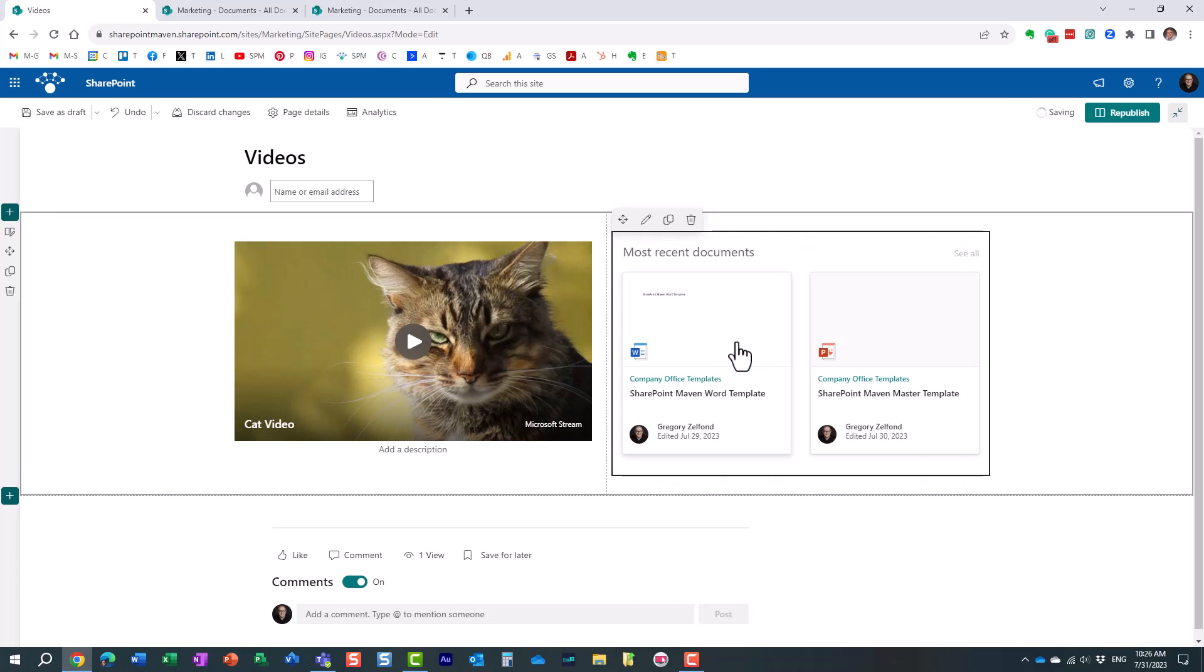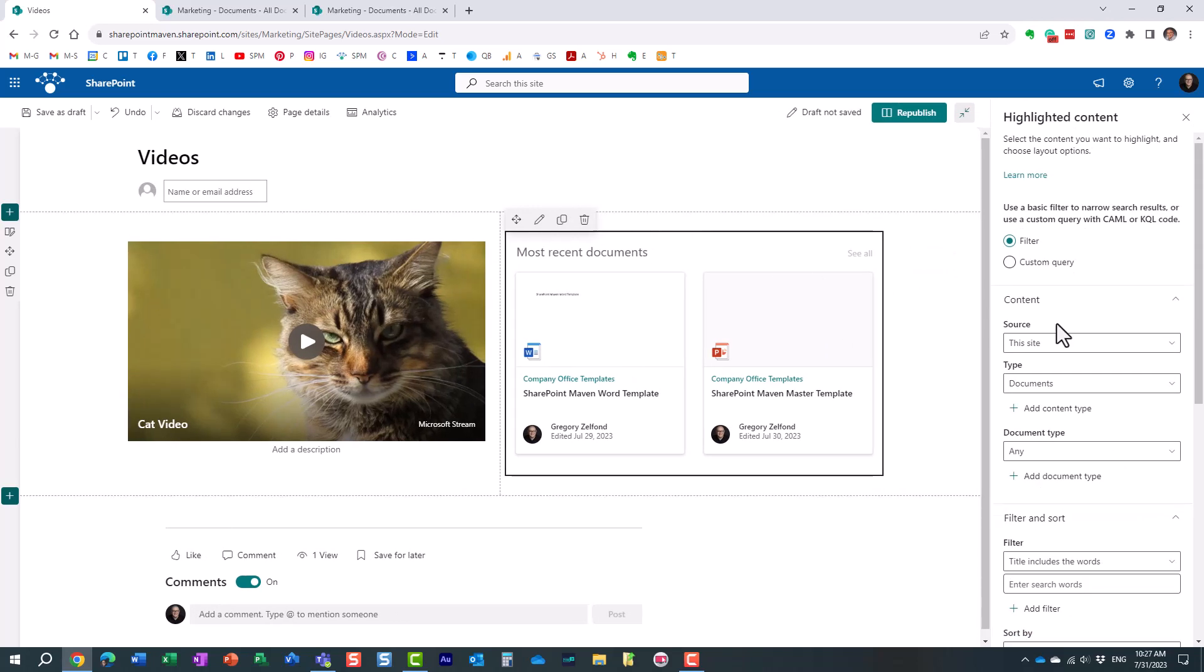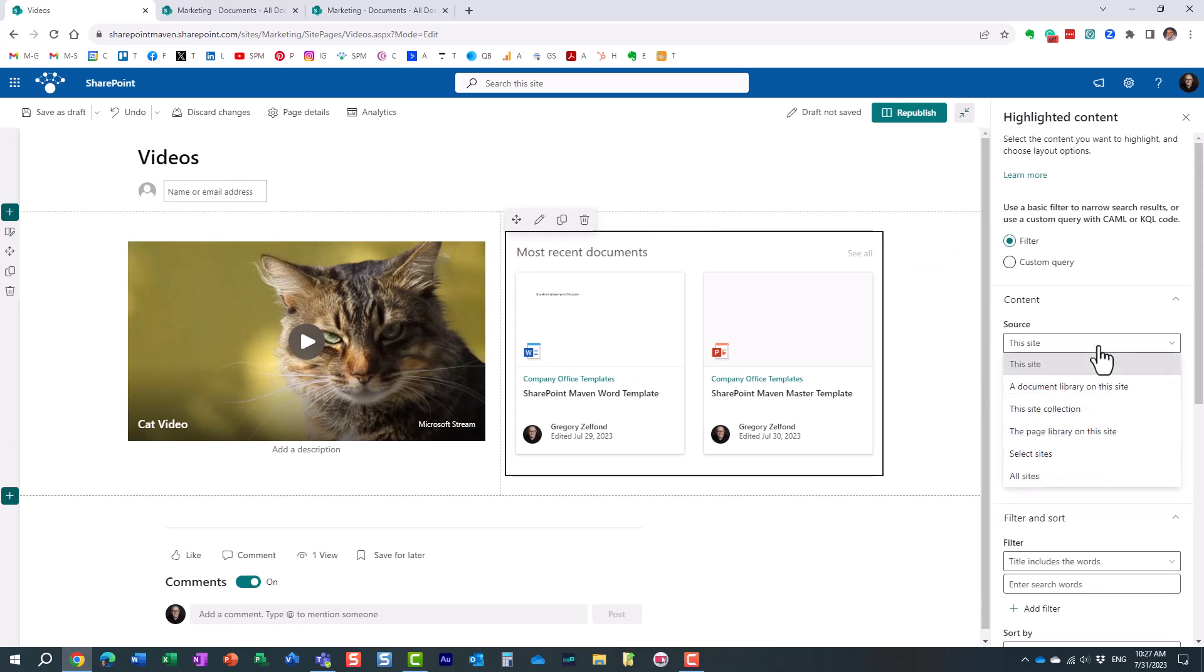Highlighted Content web part essentially presents the results based on a search query. It queries against what's available on the site, whether it's documents or videos, and presents them here on the page. By default it queries for some documents, we're going to change that. Click the pencil icon.